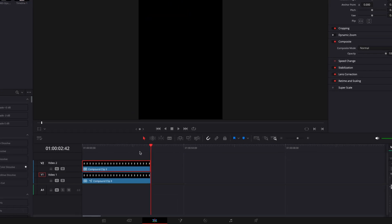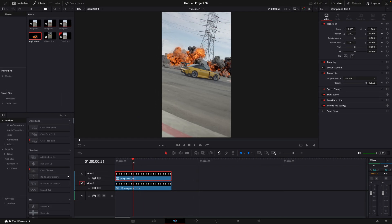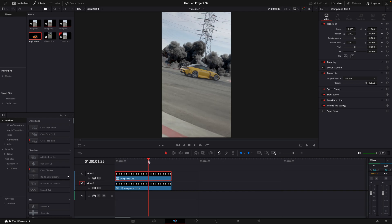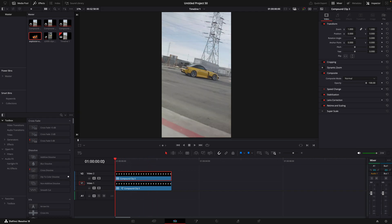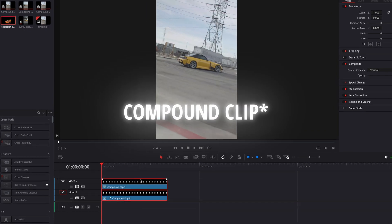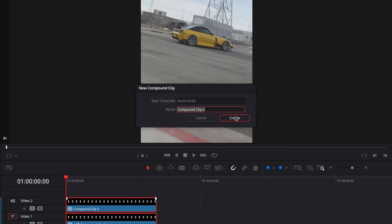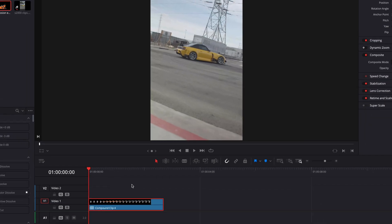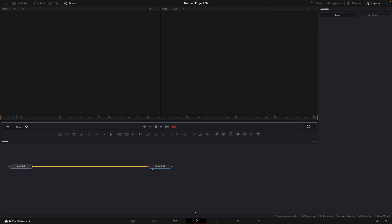Now the explosions are done, but we still need the zooms, shakes, and sound effects. Combine both of the clips into one new fusion clip. Open the compound clip in the fusion page. Find Transform.